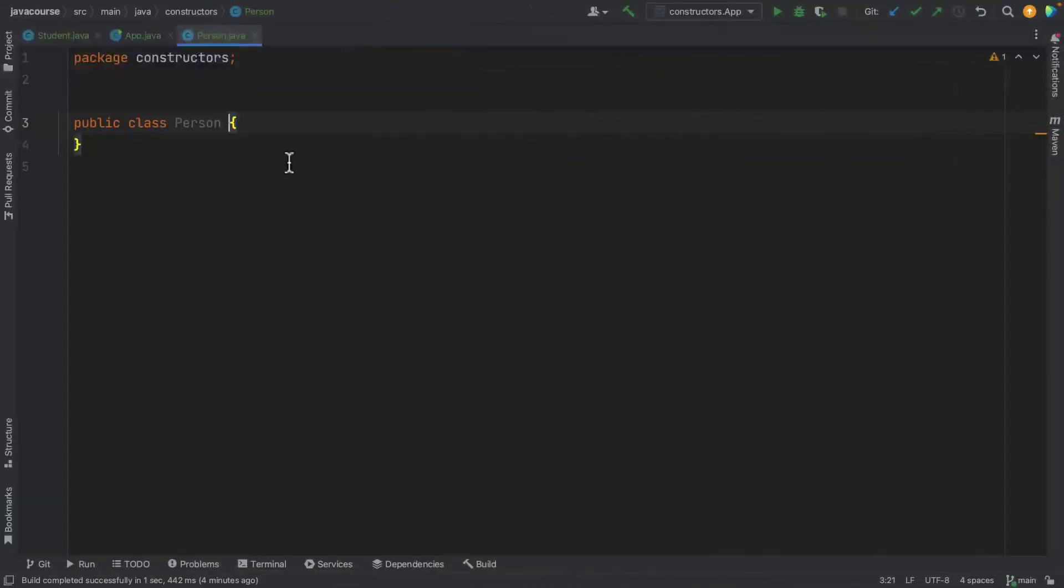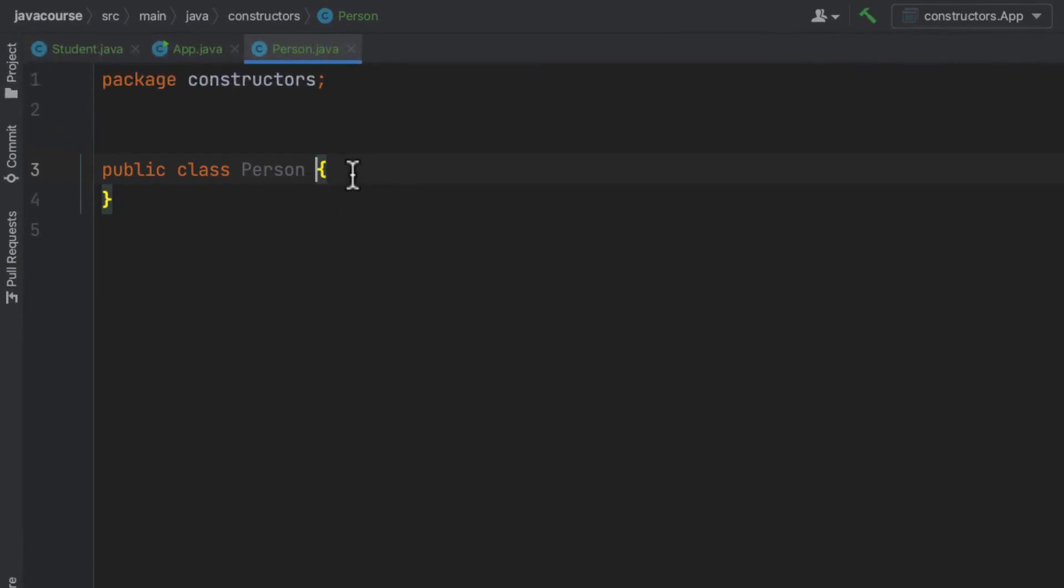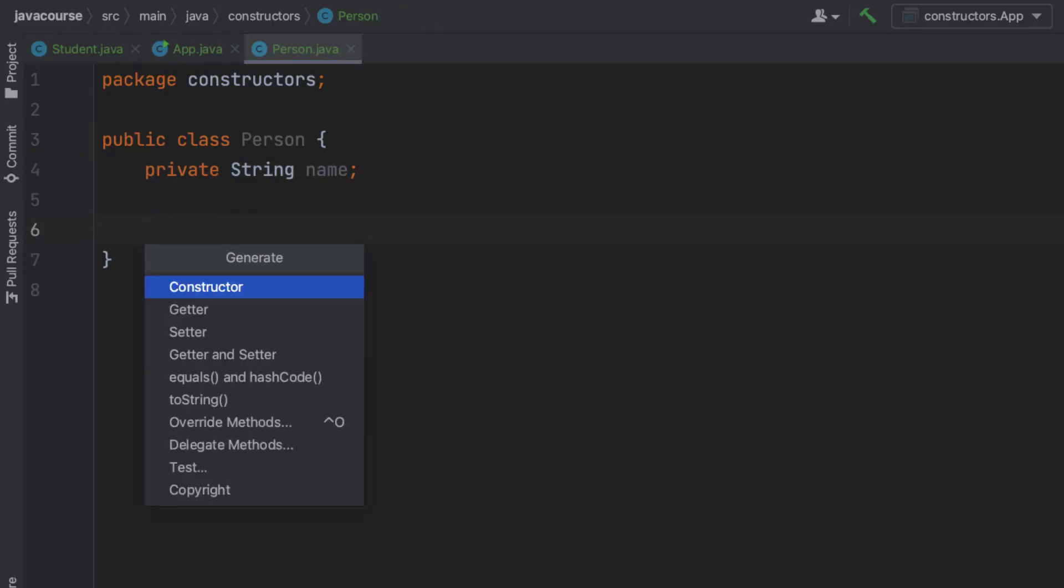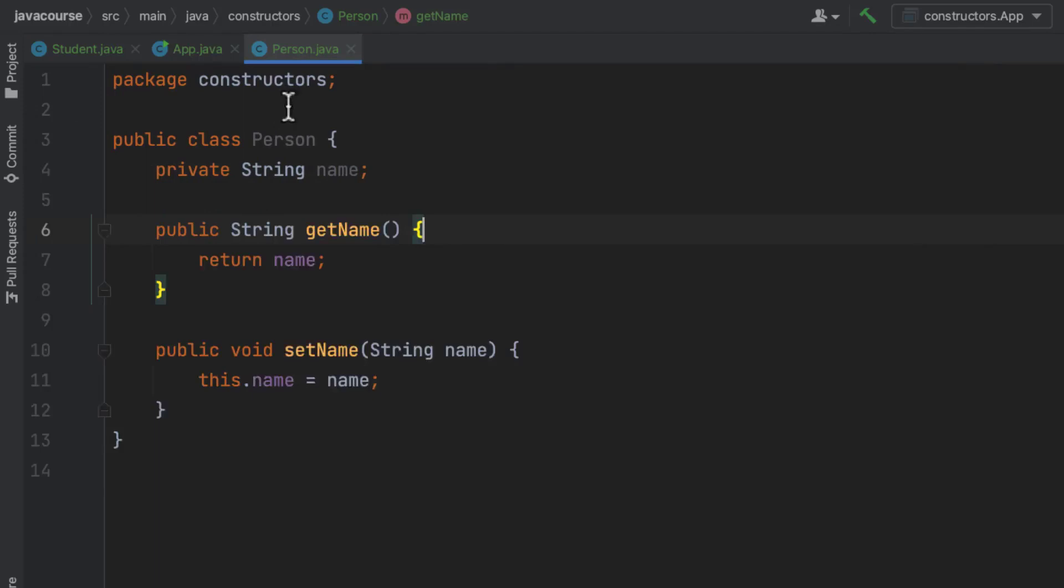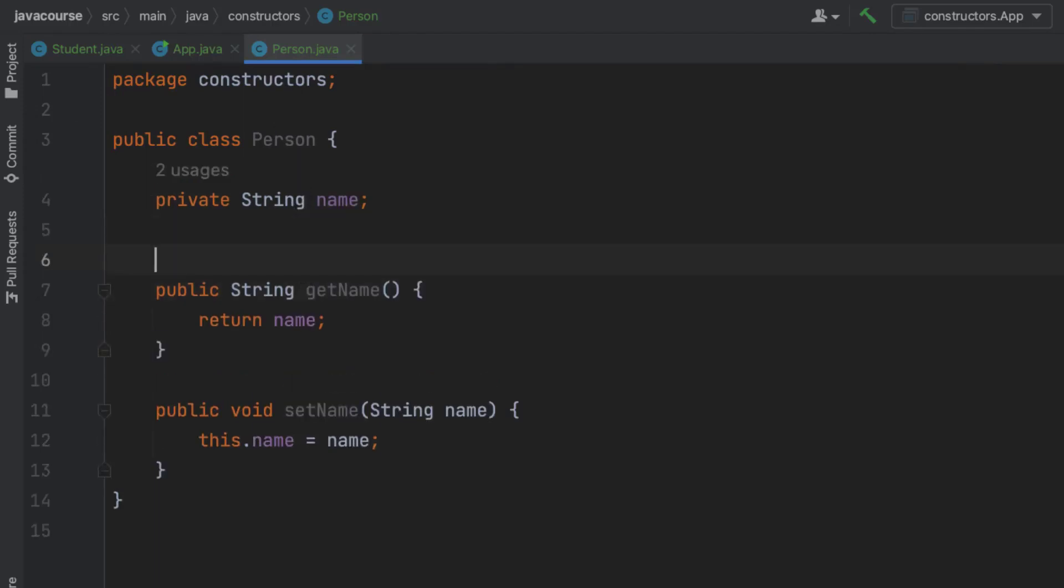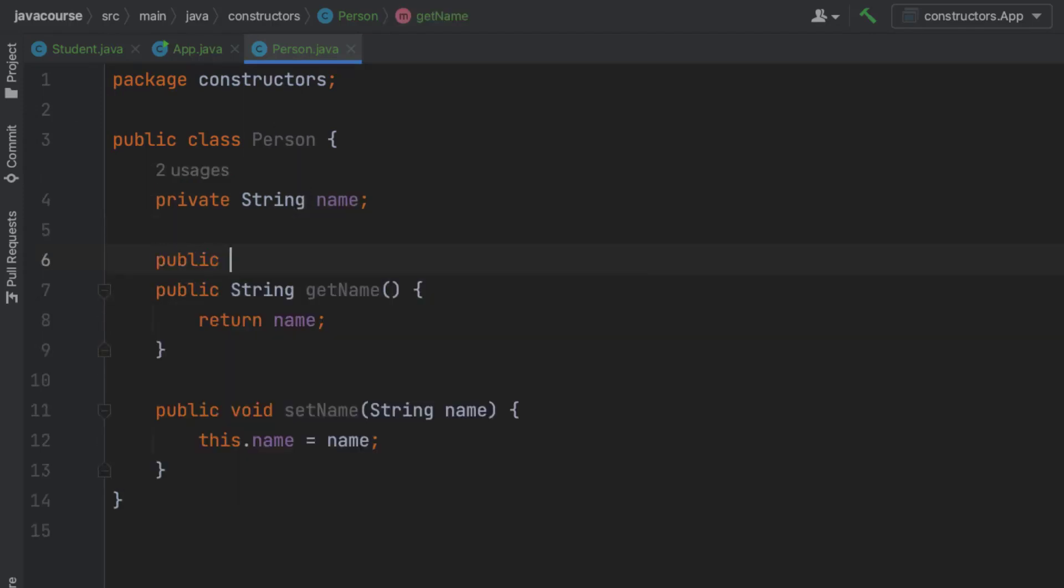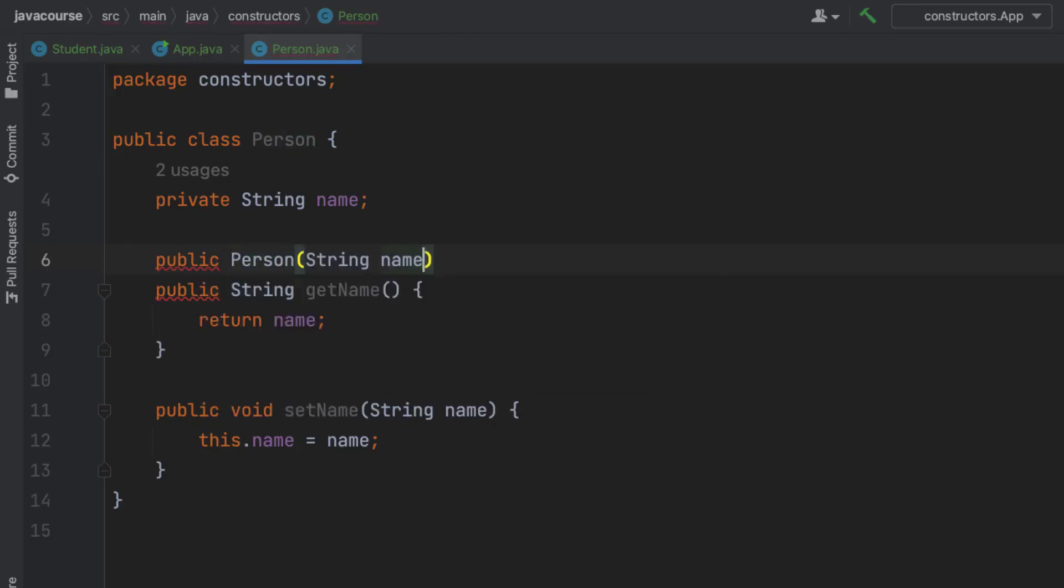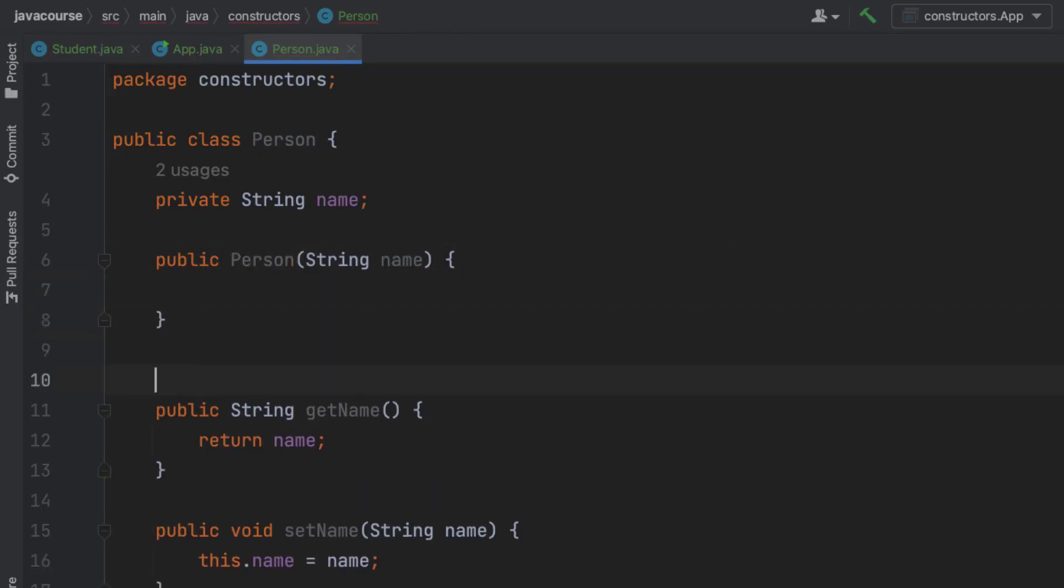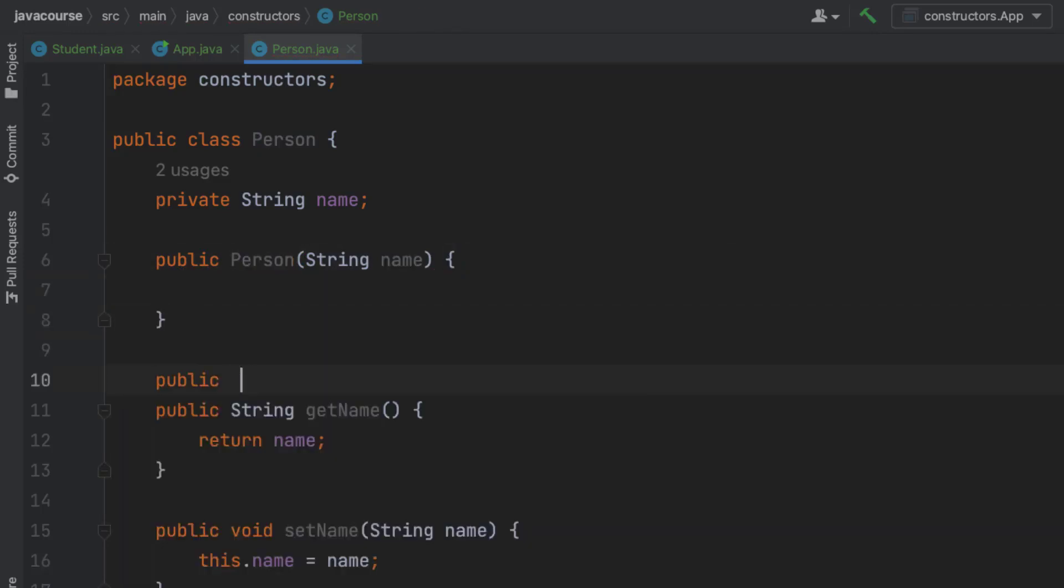So let's say we have a class person, and we're going to give person a name, and getters and setters for this name, and actually a constructor that's going to be using this name as an input.